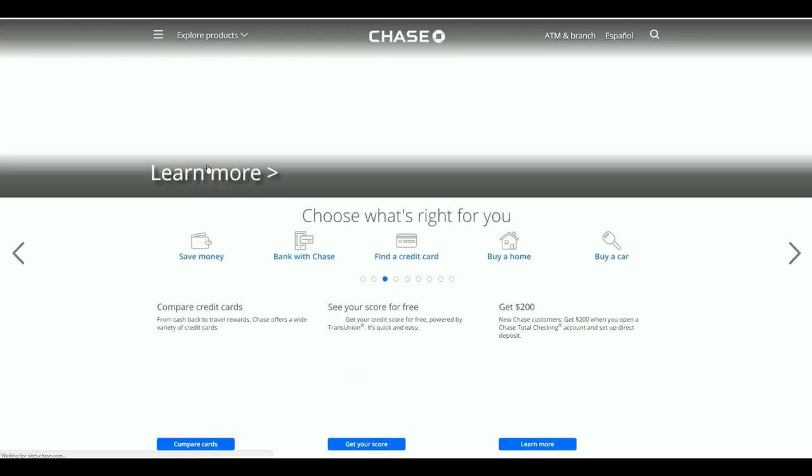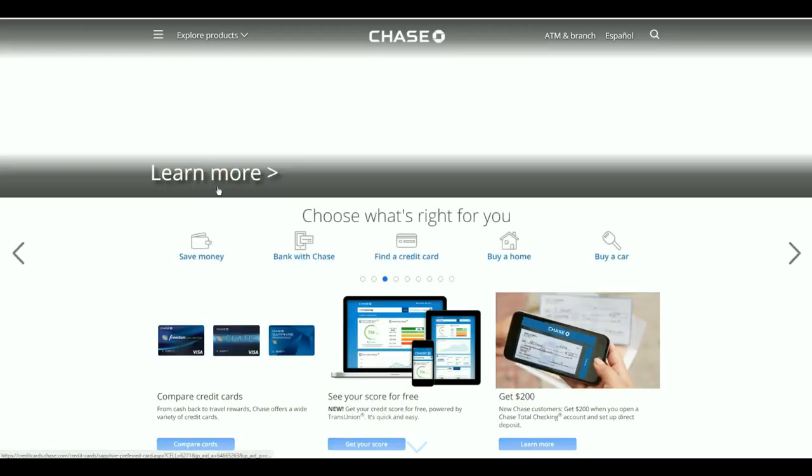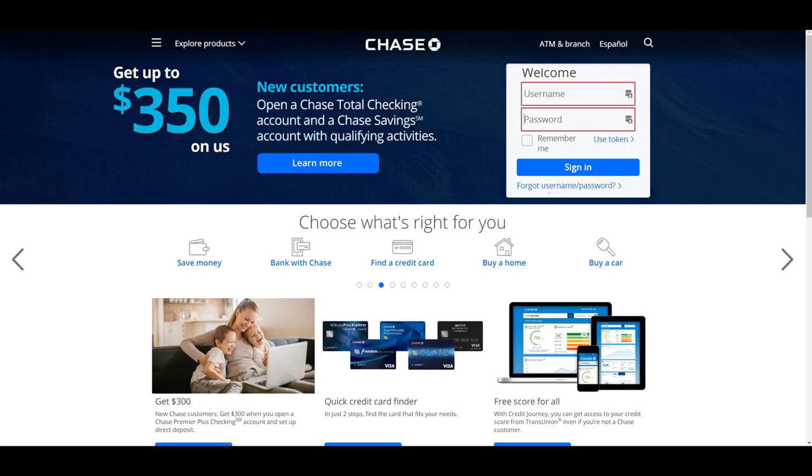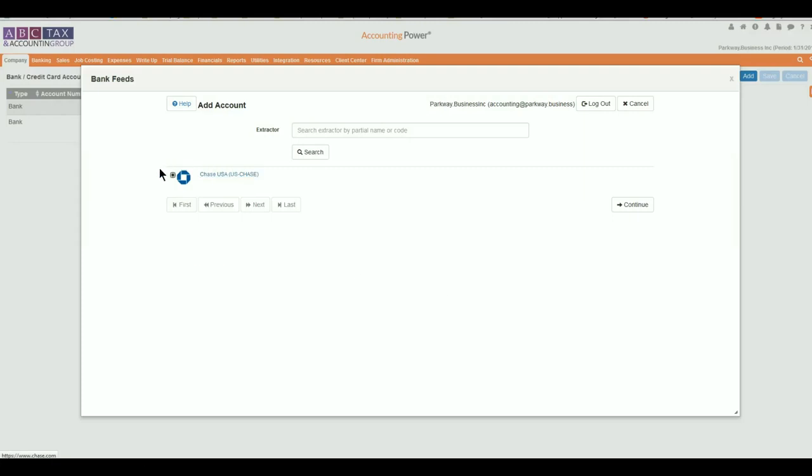While on this site, we recommend testing your login credentials to confirm that you have the right values. If your credentials fail while entered into the bank feed extractor, please reconfirm the information before resubmitting to avoid being locked out of the account.